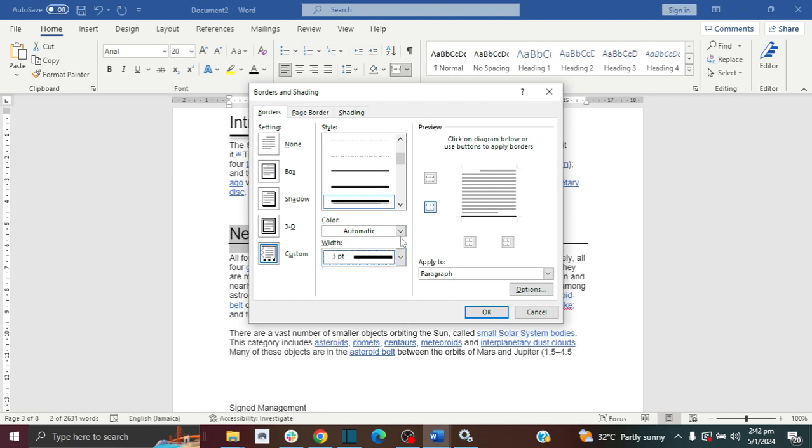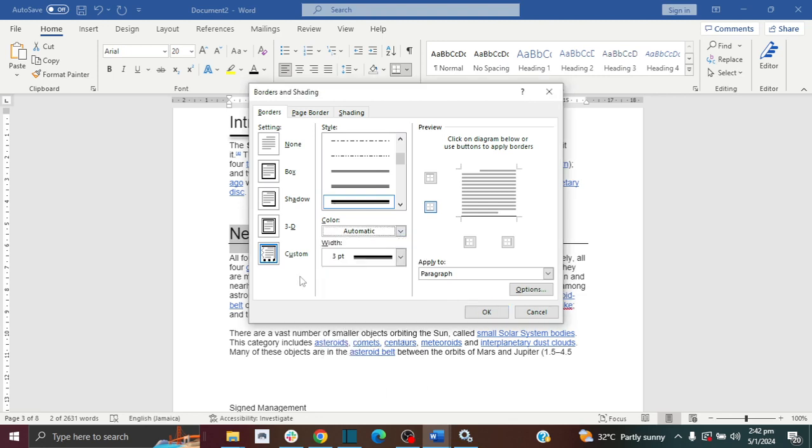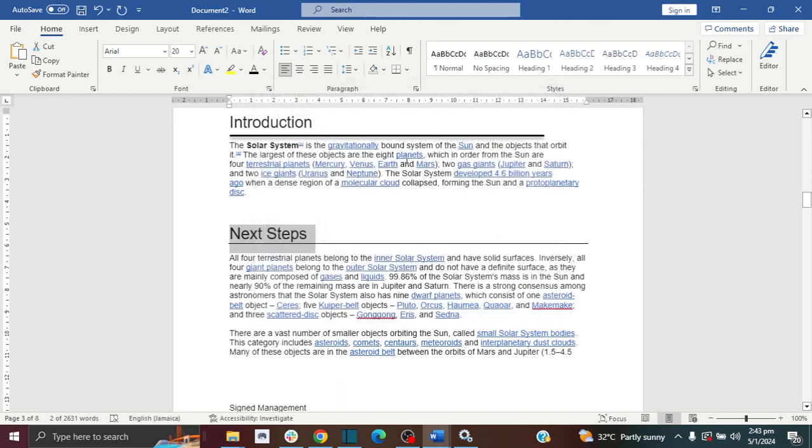You can change the color as well. And then you want to make sure that the option that is selected here is bottom, bottom outline, because you can see it's outlined at the bottom of the text. And then you want to click OK.